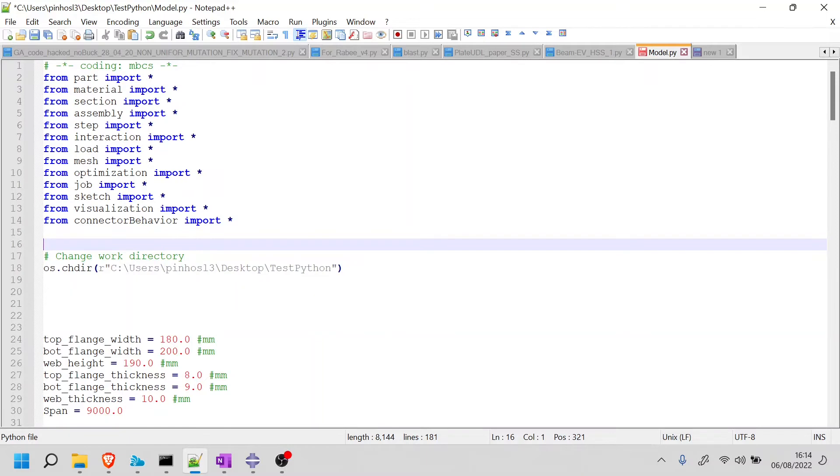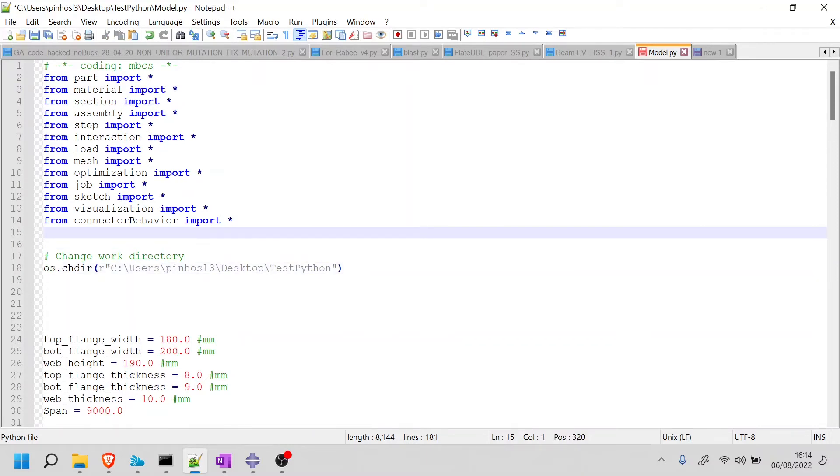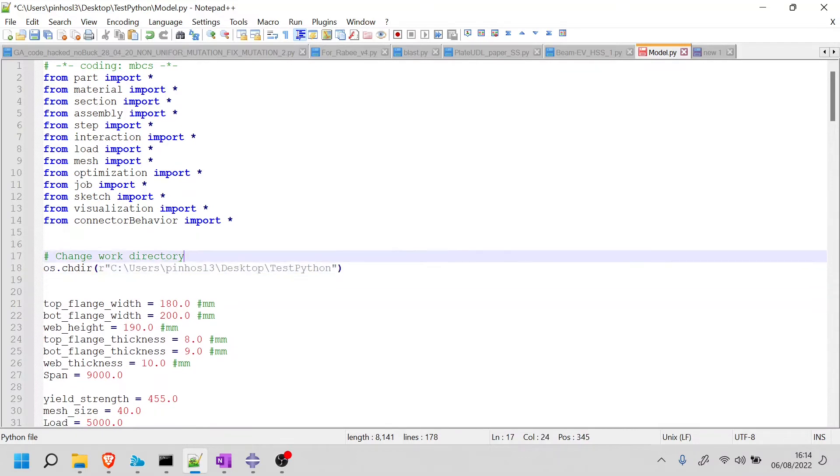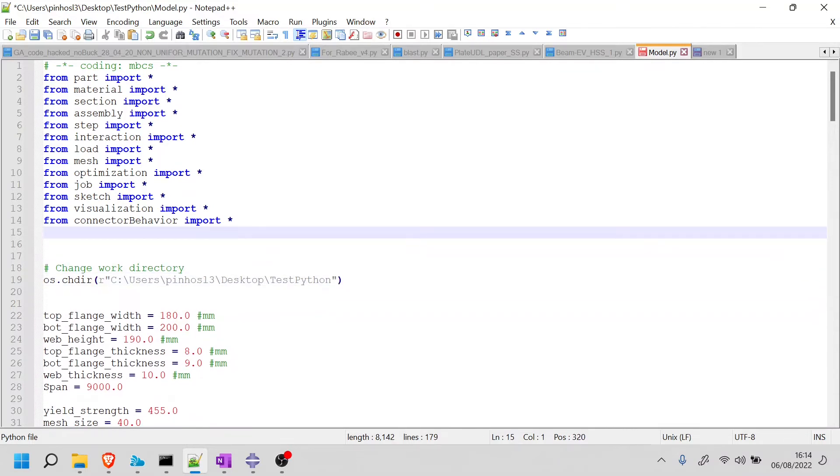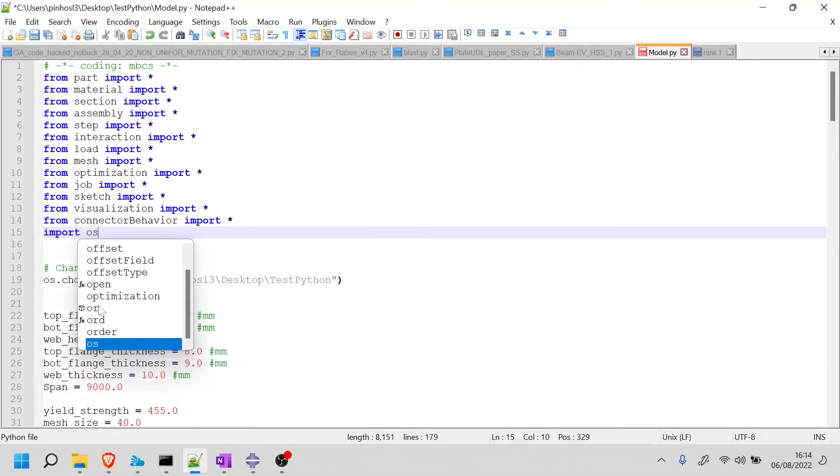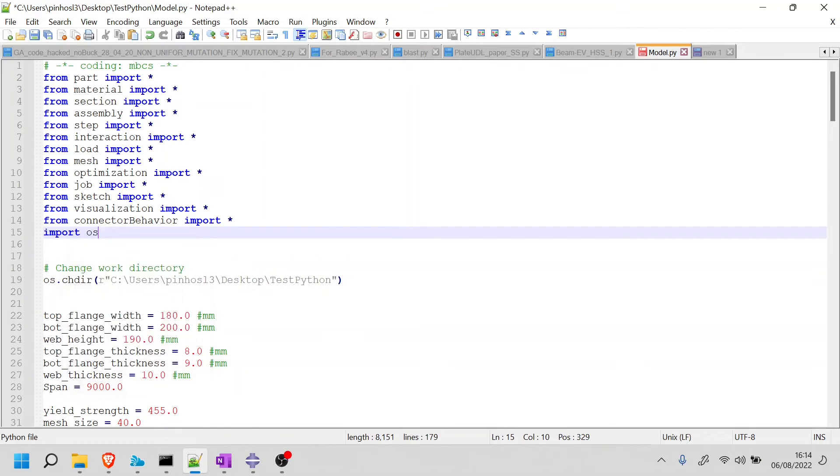One of the problems you will see is that this OS is a library that exists in Python, but is not in your Abaqus just yet. So for you to do that, you need to go here and type import OS. This will import all the functions related to the operating systems, things like changing folders, creating folders, and so on. So now if I save this again...